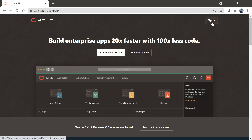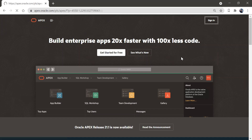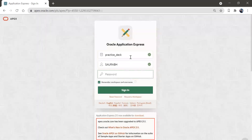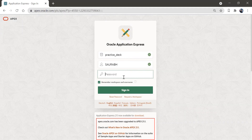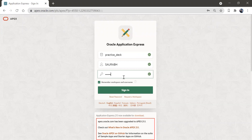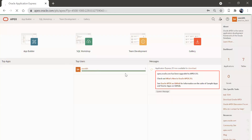So for that, let me sign into the workspace we have created. The workspace name is practiceDeck. We will create our application in this. Let me go to practiceDeck and enter the password here. And here we are.